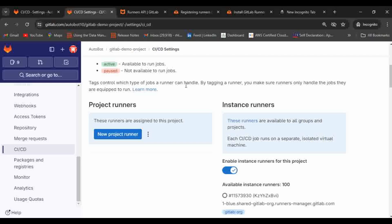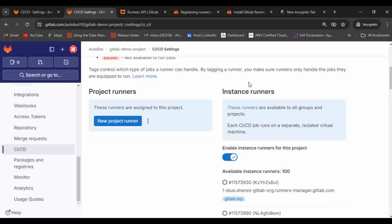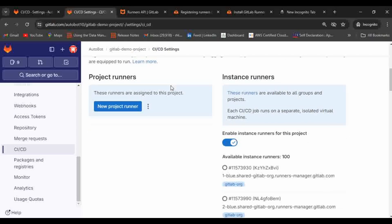Tags control which type of runner can handle a job. In the .gitlab-ci.yaml file, within the jobs you create, there is a tags feature where you provide the tag of the runner you are configuring. Based on that, the particular job will pick up the matching runner and execute. By tagging a runner, you make sure runners only handle the jobs they are equipped to run. Now, to do the registration, one method is to get the registration token.